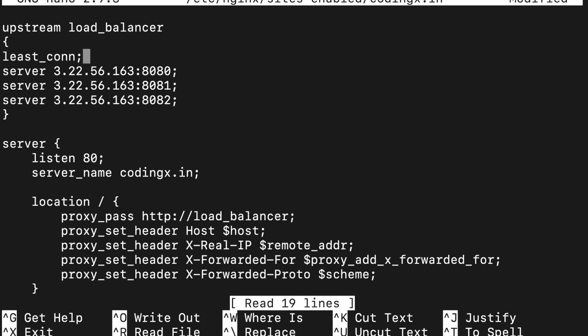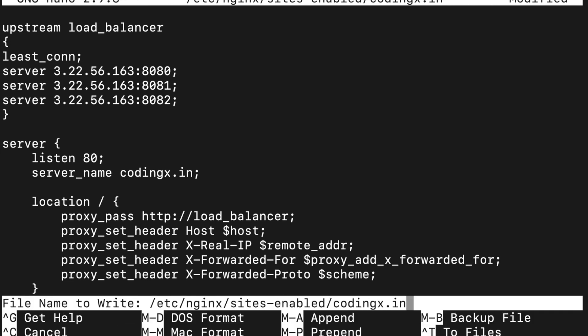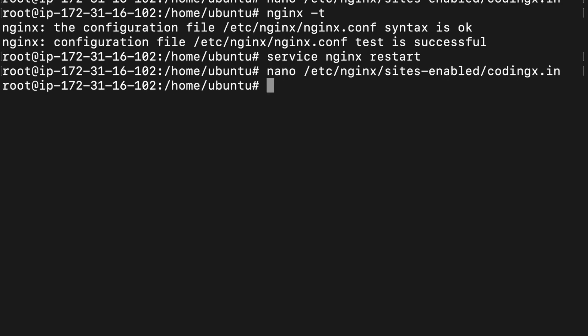You can directly just write down the least_conn here. Now it is your least connection algorithm your load balancer will use. Control X, then Y, then enter.